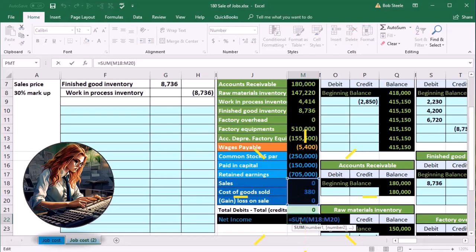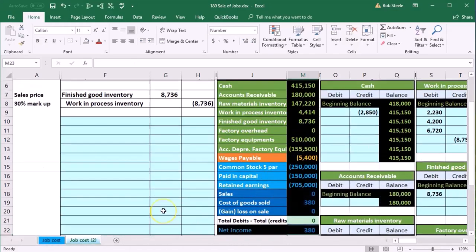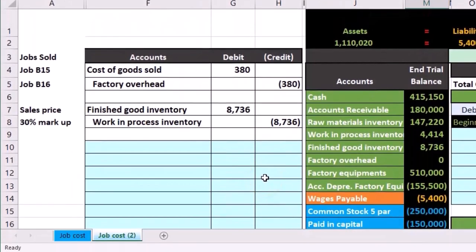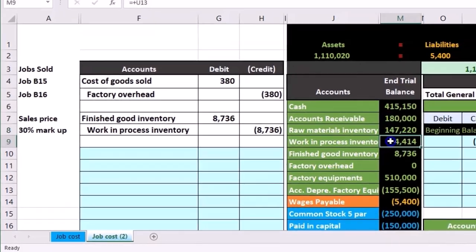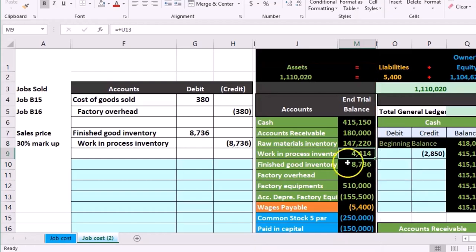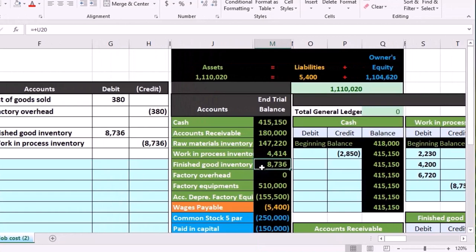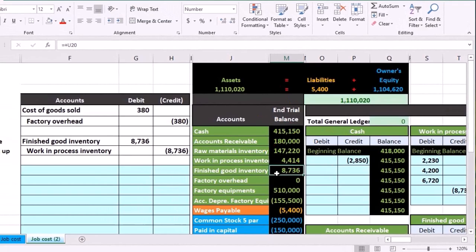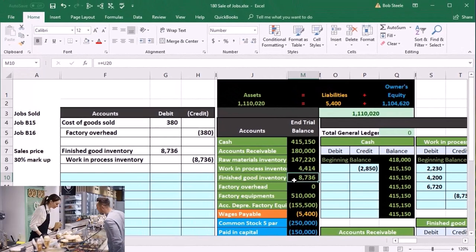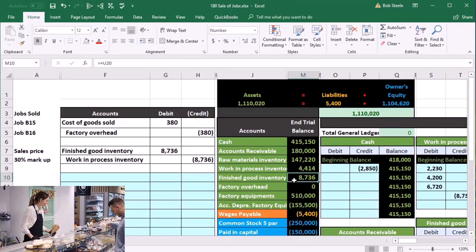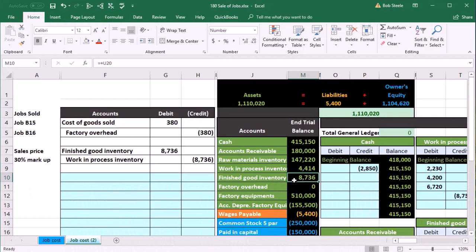Our goal this time is to record the sale. We've finally gone through the full process: we had raw materials used to create work in process, then added direct labor and overhead. We then finished that and moved it to finished goods — and now we're going to sell a couple of jobs. If they're custom guitars or a construction project, we're completing the project and recording the sale related to that.